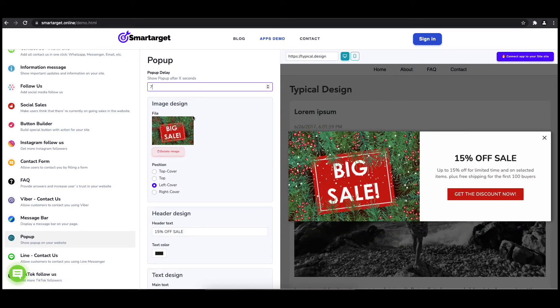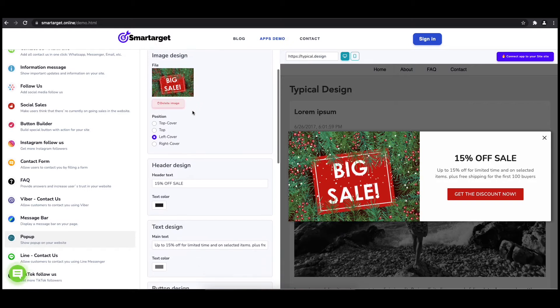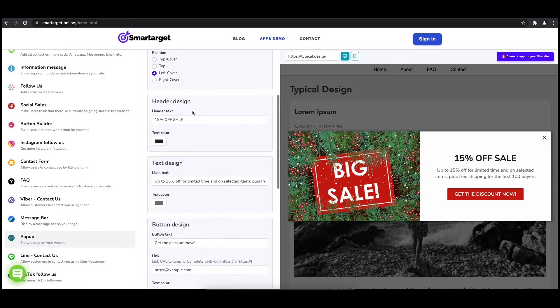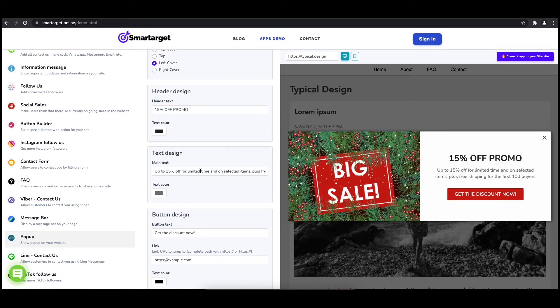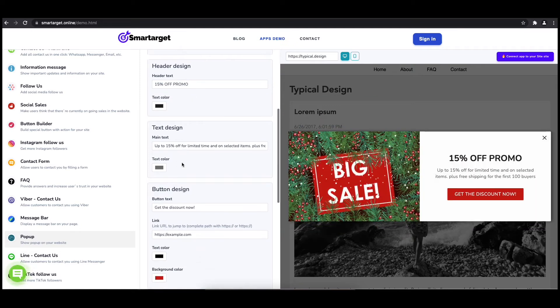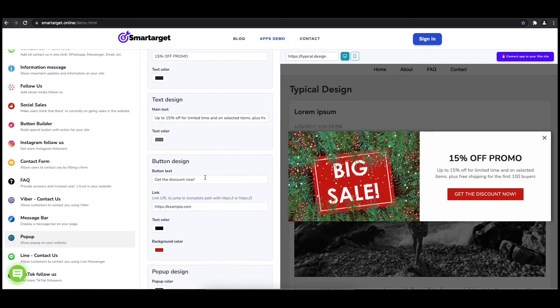Now let's write the pop-up content, like the header, main and button content. You can also set up different colors for every part and choose how often the pop-up will be shown.